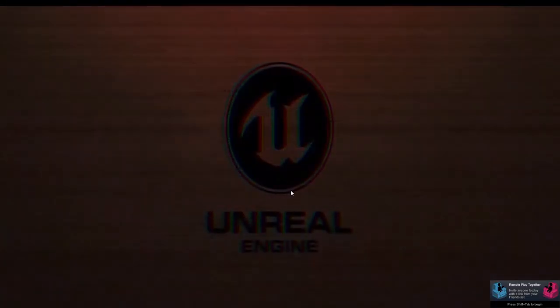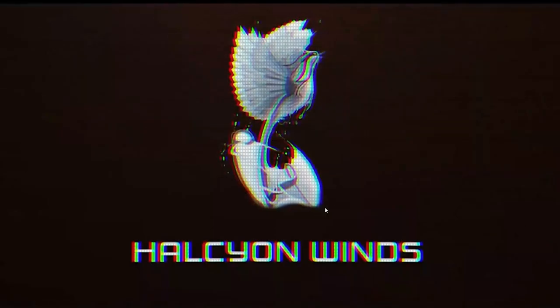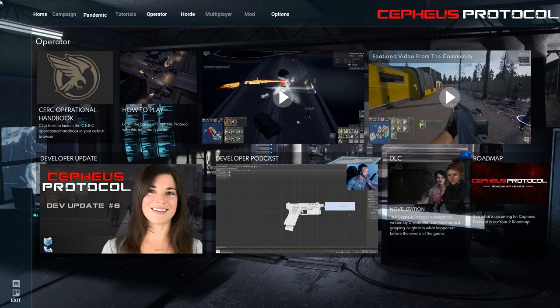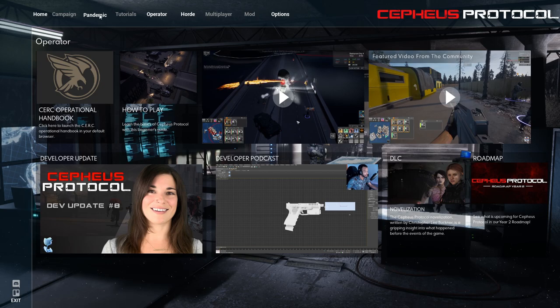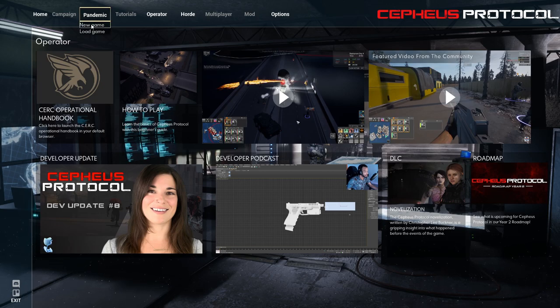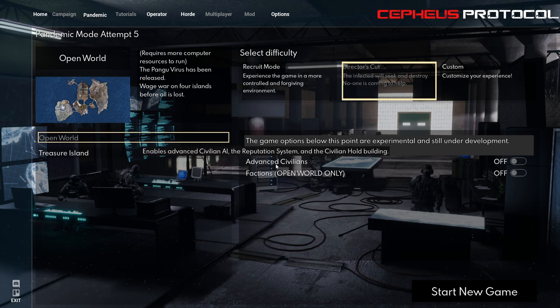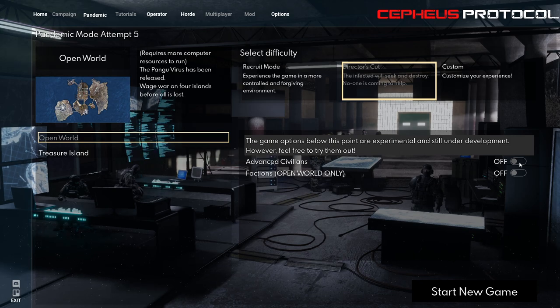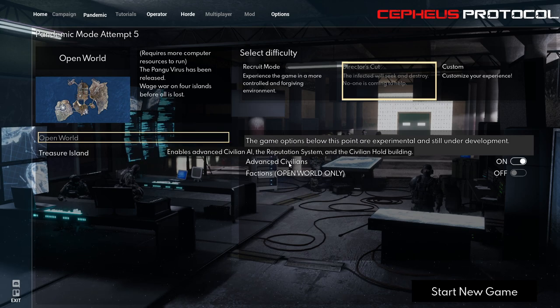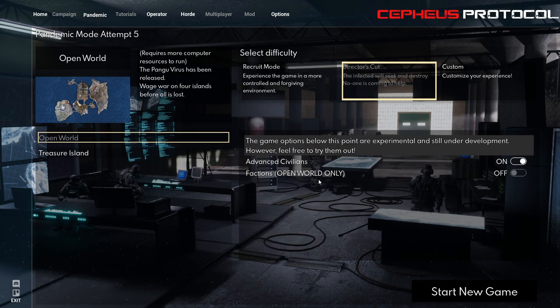Here we go, we're gonna skip this as soon as we can. There we go. Now let's try again, pandemic mode, new game. You can have best civilians on.